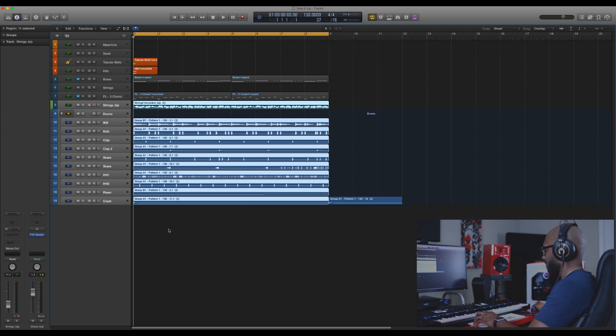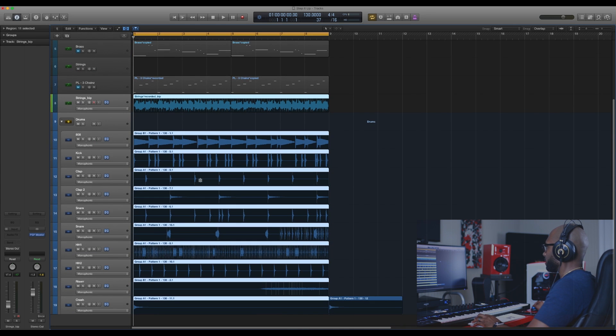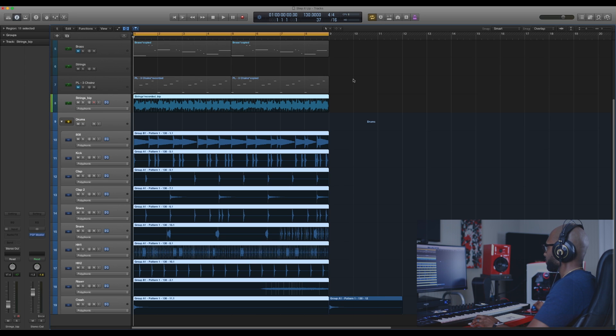Once that's done, you want to go into the flex mode. To go into flex mode, you just want to hit Command+F. That brings that up, and then here you're going to see the mono option.